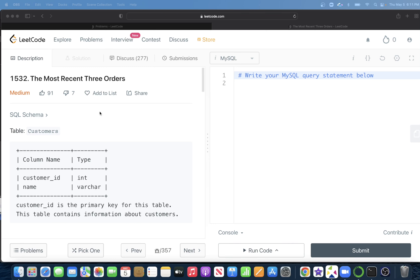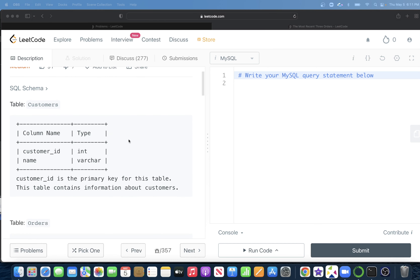Hey guys, welcome back to the channel. This channel, Everyday Data Science, is all about trying to learn the different concepts involved in data science by practicing a lot of questions. In this video, I am going to solve a question on LeetCode regarding the most recent three orders and walk you through how we can develop solutions to such problems. The difficulty level of this question is medium.